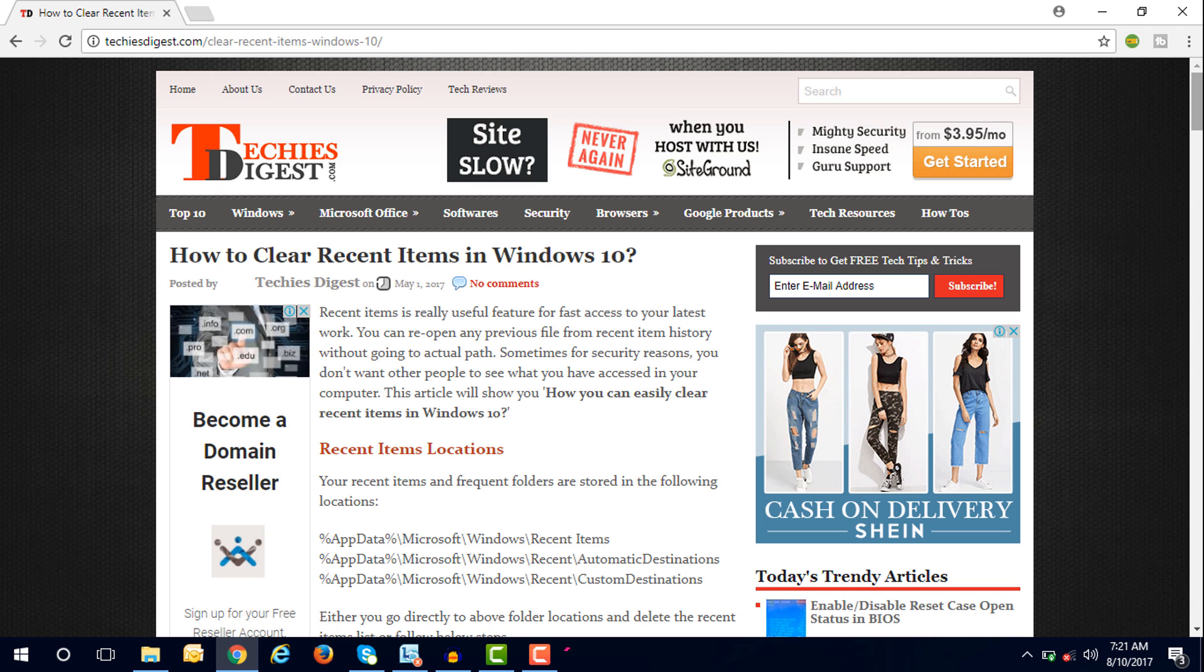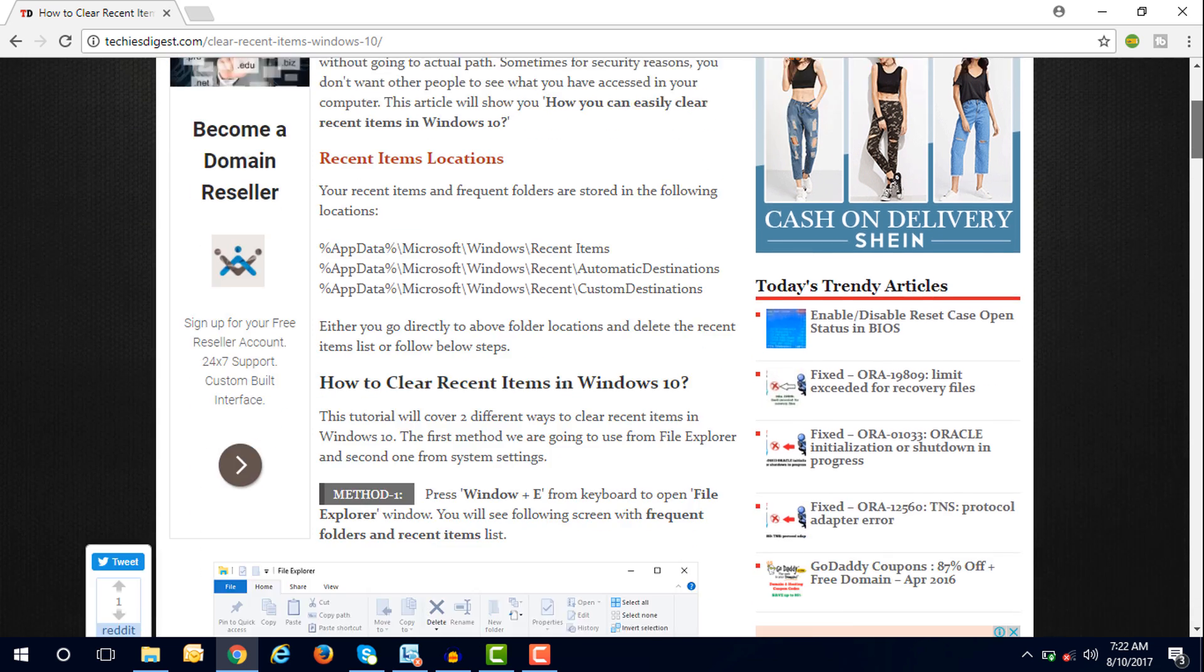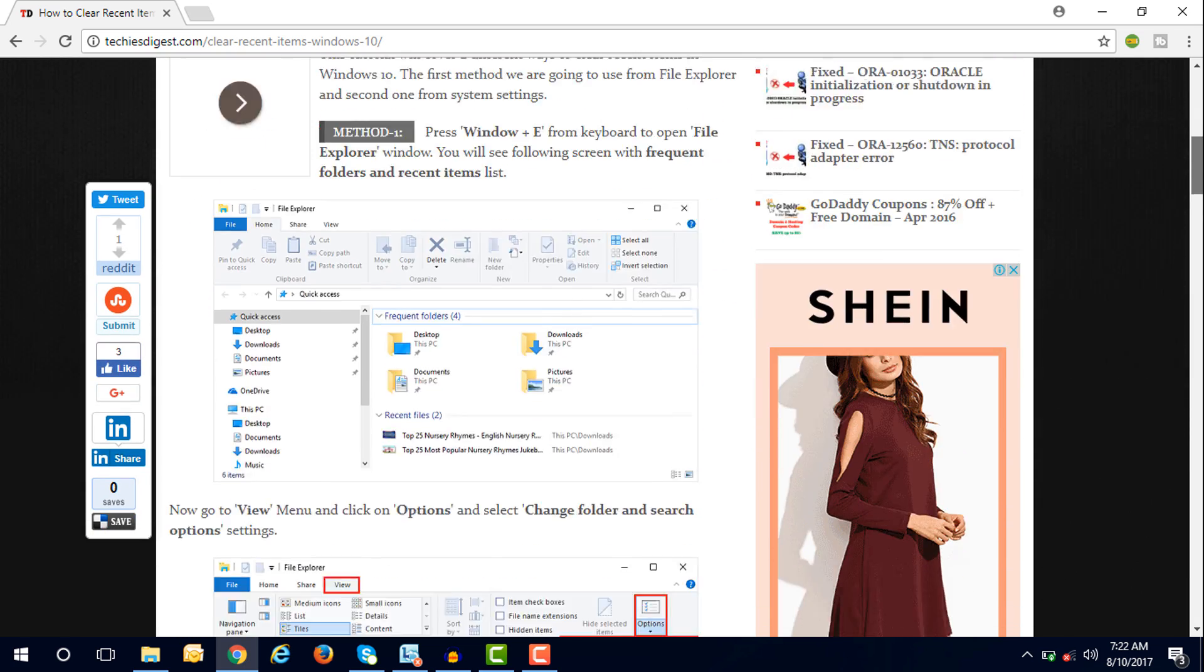Friends, this is our website techiesdigest.com where I have written a post about how you can clear recent items in Windows 10. Here is a complete guide which will help you clear your recent items in Windows 10. But if you still want to see how,